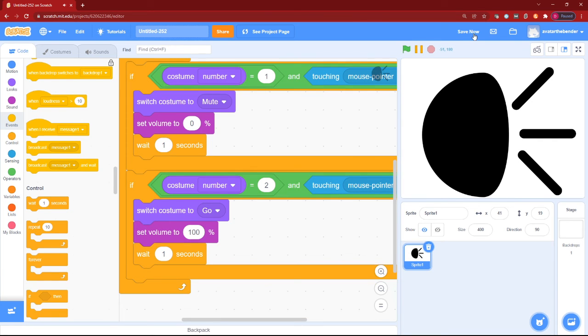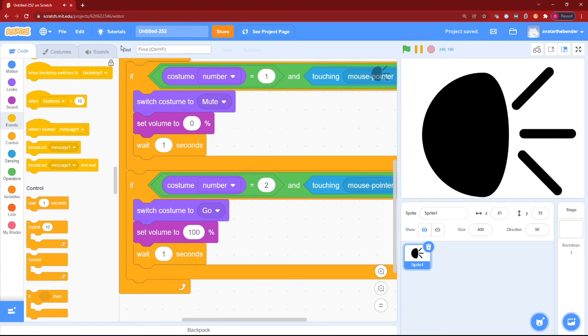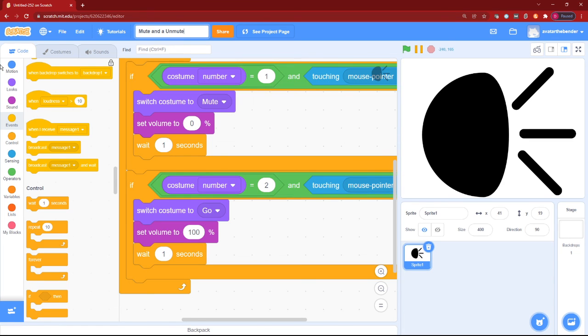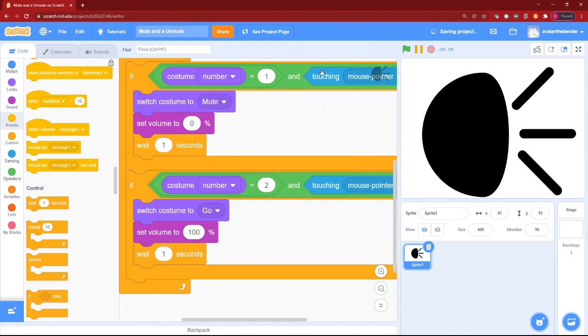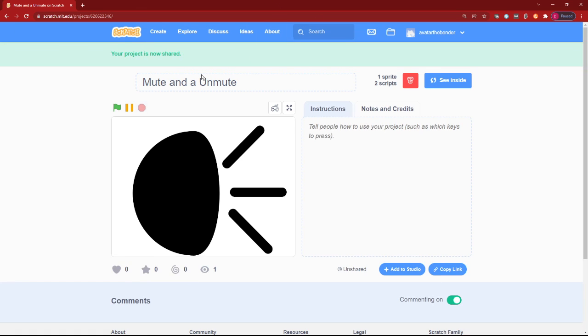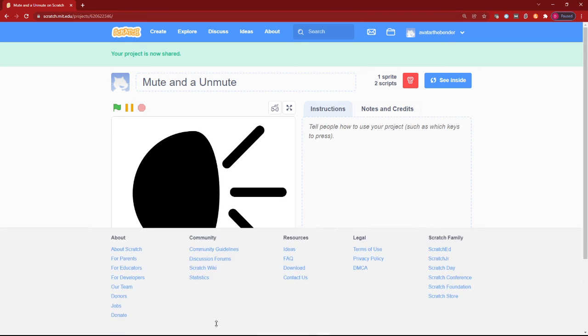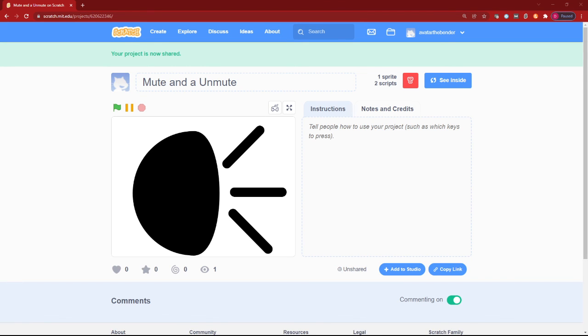And yes, a mute and unmute button in Scratch. So I hope you like this video. Please like and subscribe. Until next time, Dupan's video time is out.